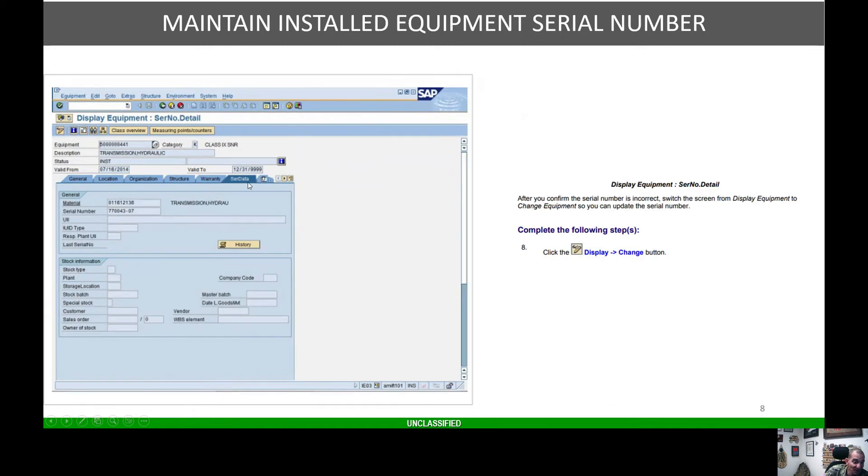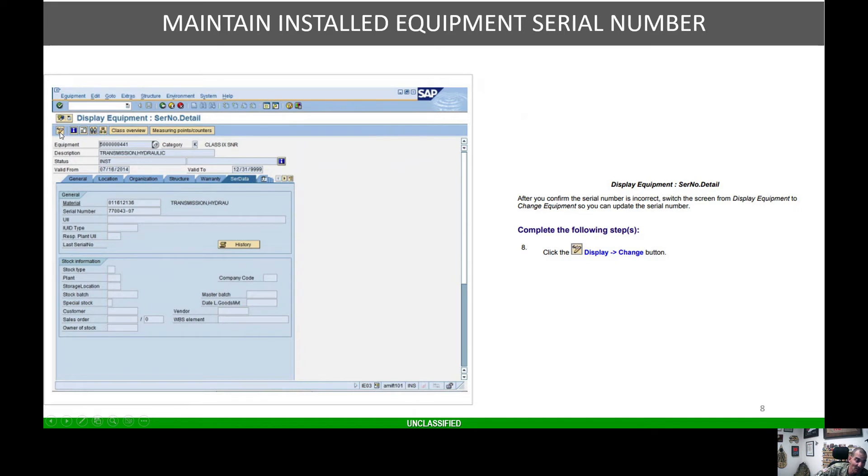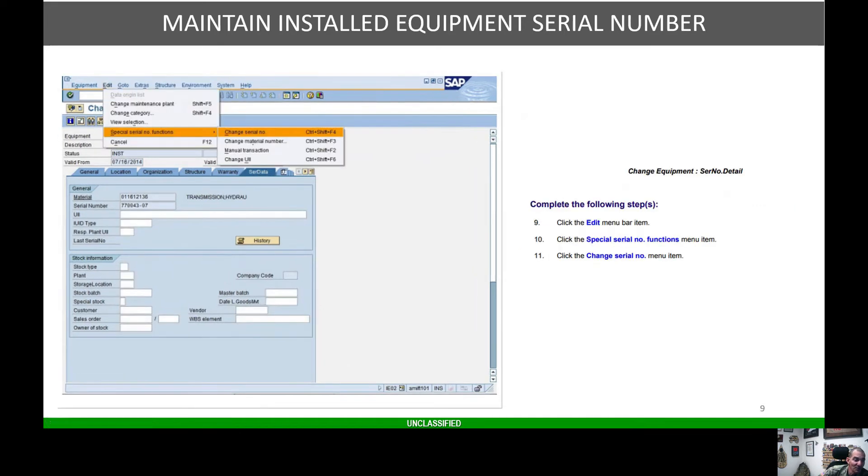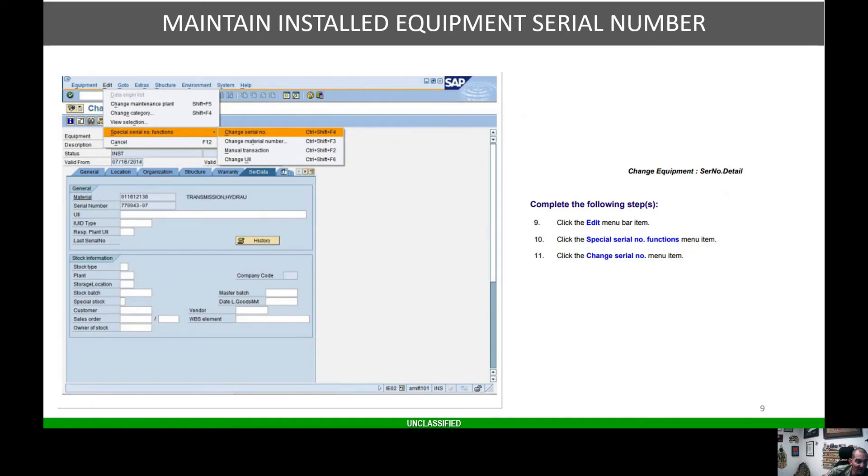Once you hit this tab, you're going to hit the little glasses and pencil to go from display to change mode. Once you do that, go to the top of the screen and click the edit button. From there, look for special serial number functions and then go to change serial number. That's what we're going to work with.